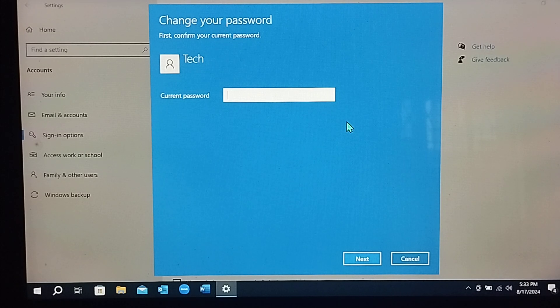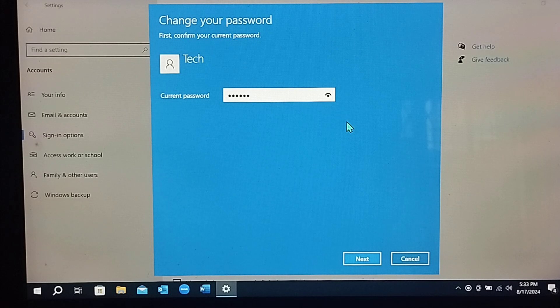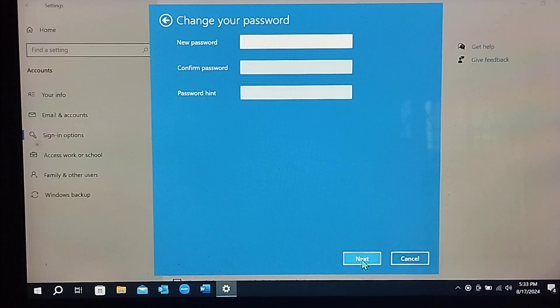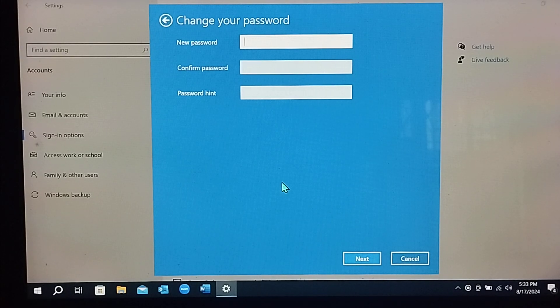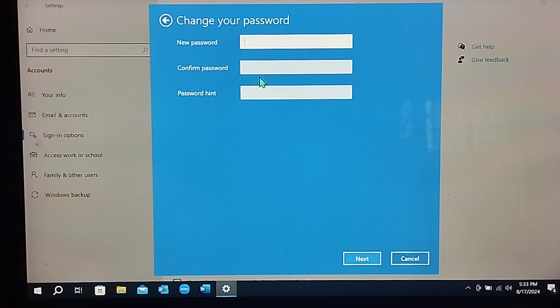After typing my current password, then select Next. And now you don't need to type anything in these three options.